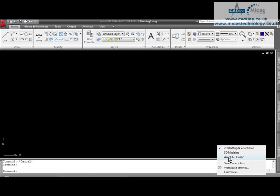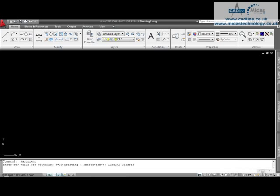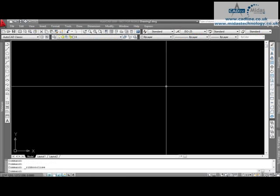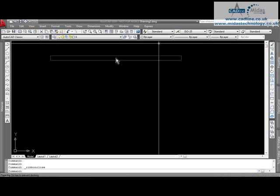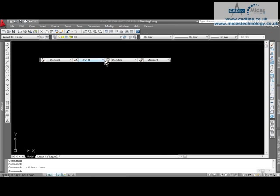If I click this, you will see that the ribbons will disappear and all around the screen we've got our traditional toolbars. Now these can easily be standardized and customized to any way that you used to do it in the old versions of AutoCAD.